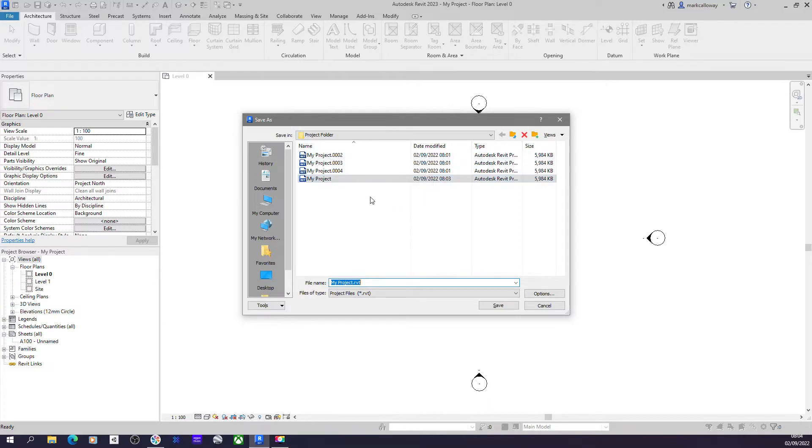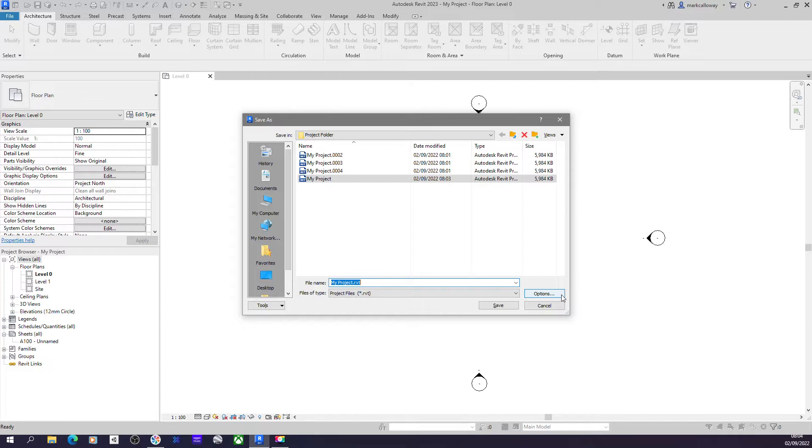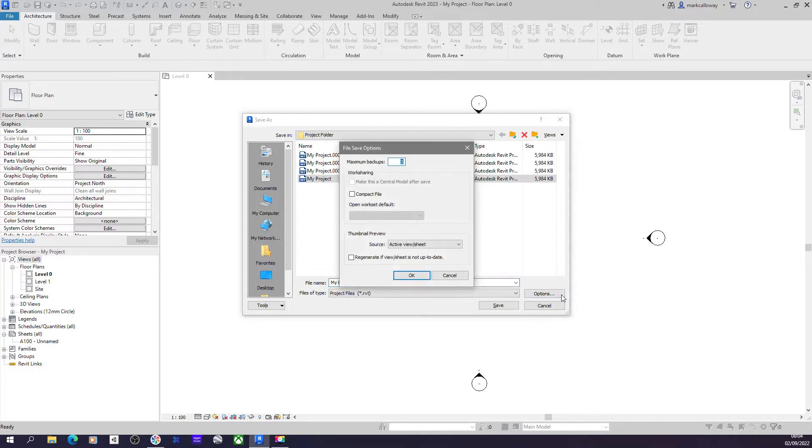Well, again, you need to get yourself into the Save As dialog box, just like what you saw there. In the bottom right-hand corner, we have a button for Options. And in here at the top we can see the setting for the maximum number of backups. By default it's set to three.